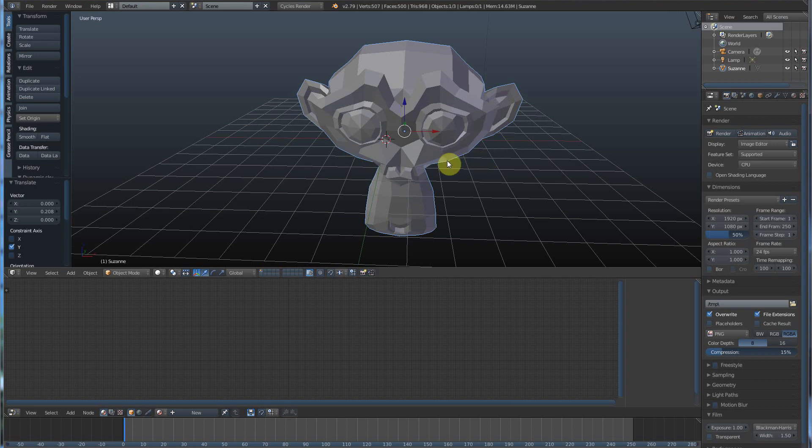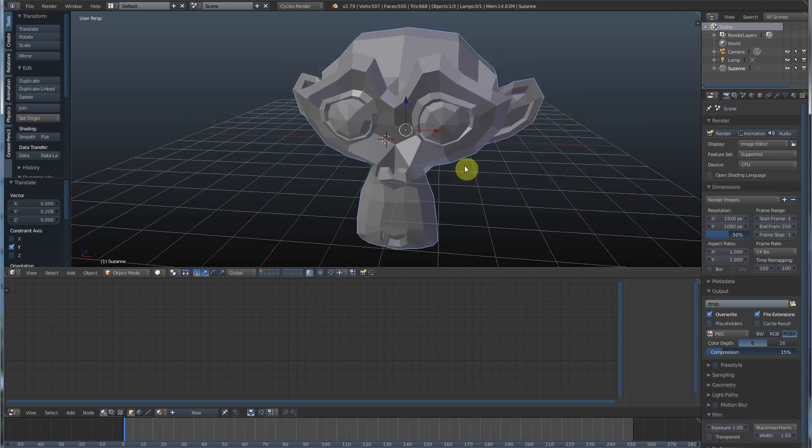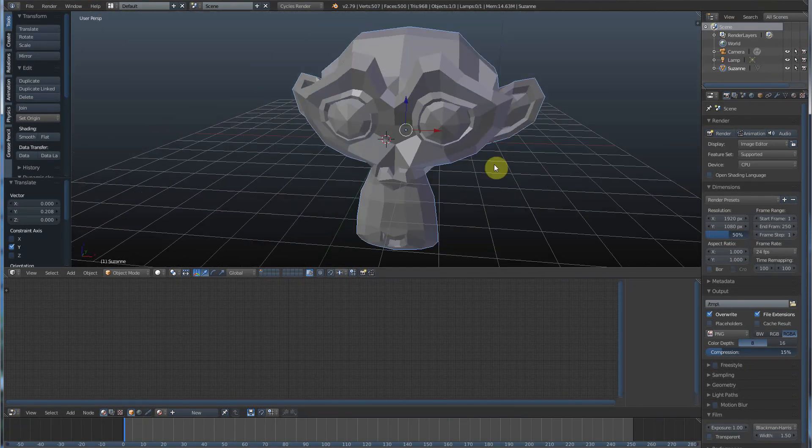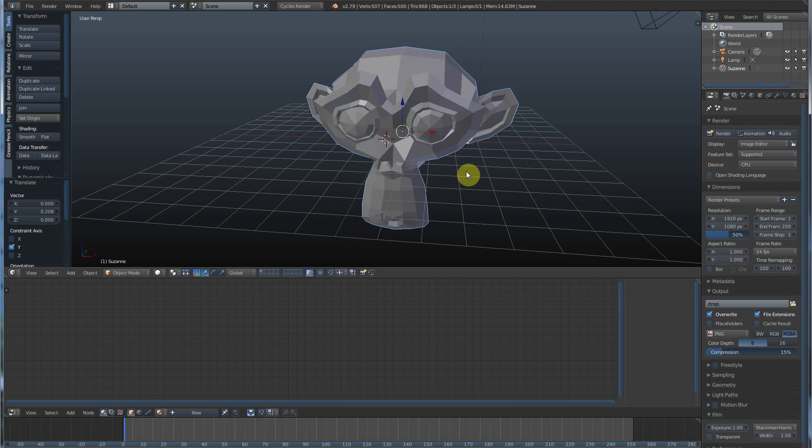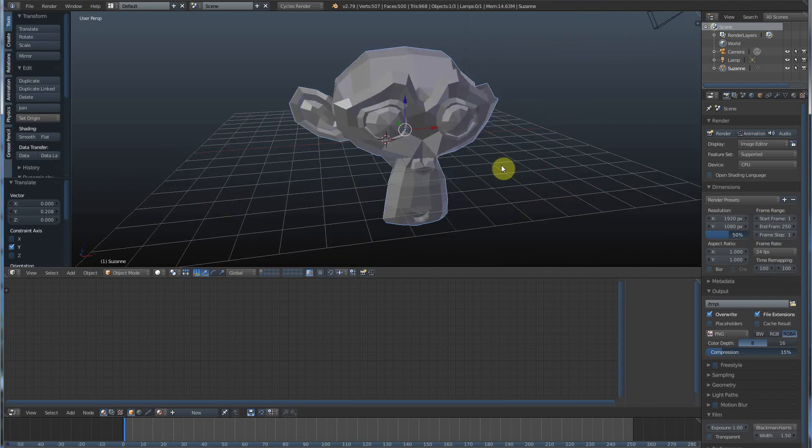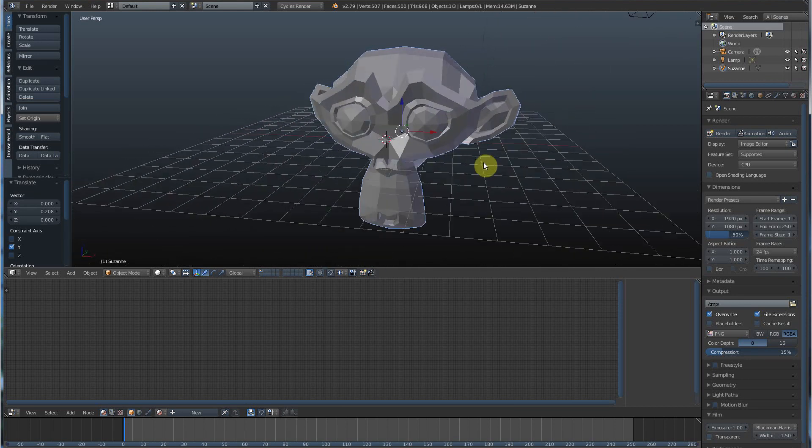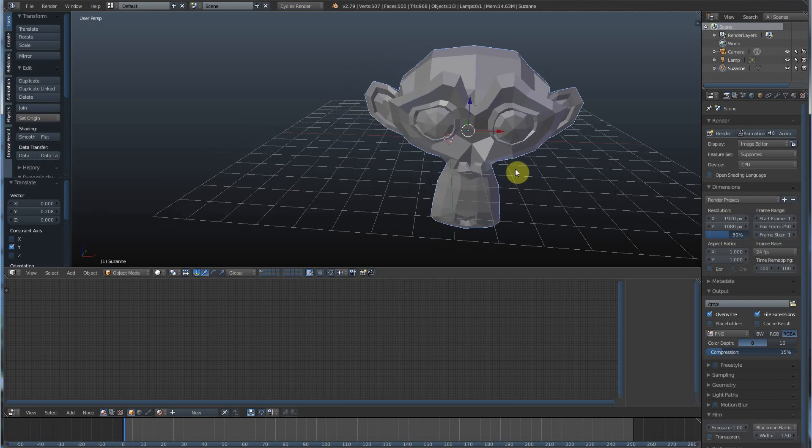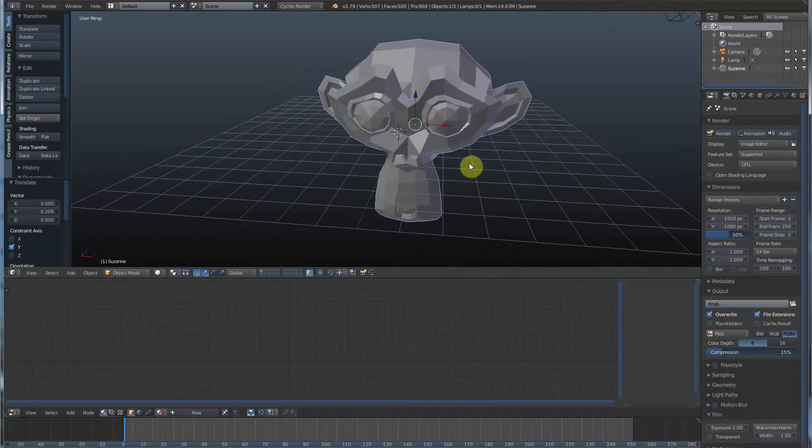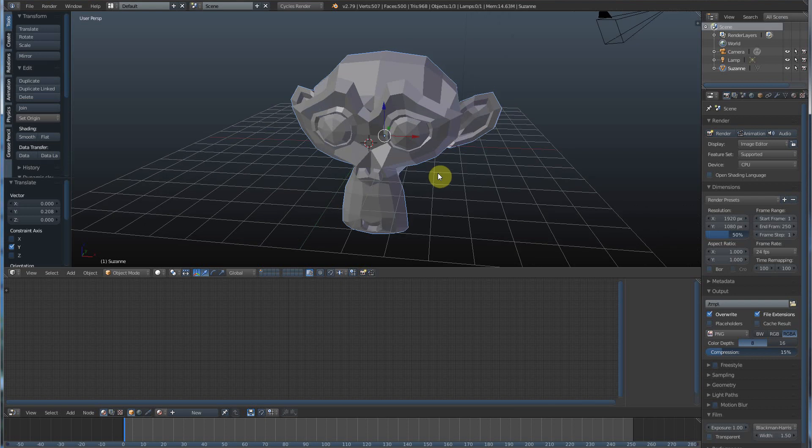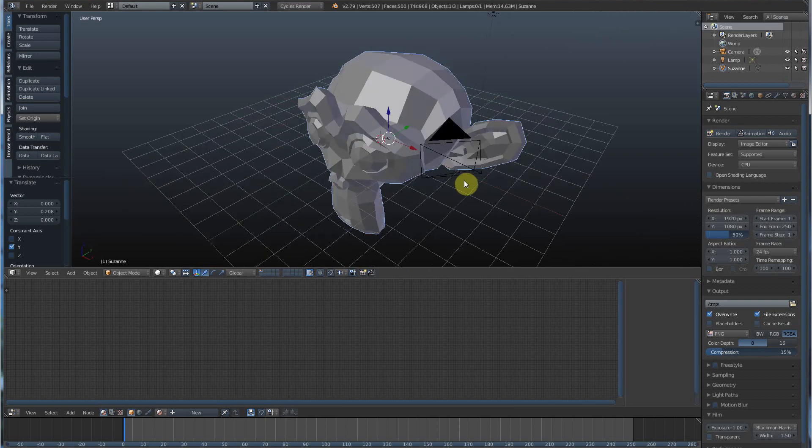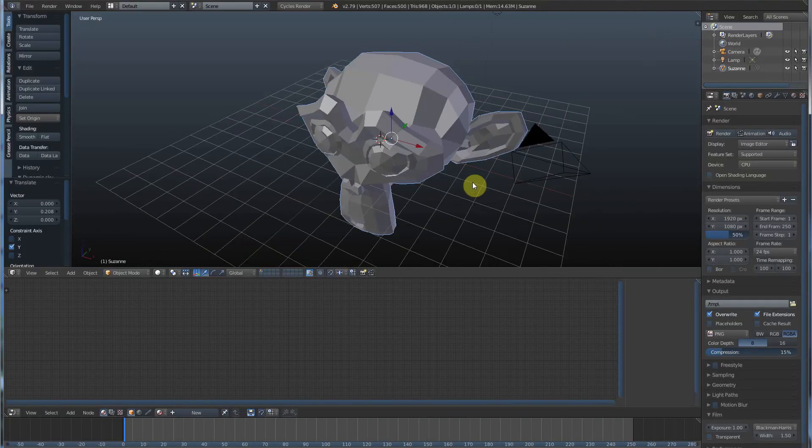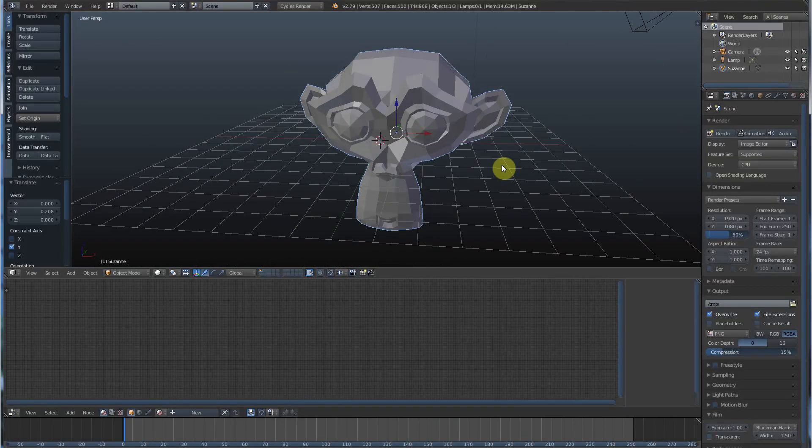Now, if you hold down control while middle mouse clicking, you can go in and out. Closer. Farther. You let go of control, click middle mouse again, and you can rotate. And if you want to go back and forth, side to side, you hold down shift and middle mouse click, and you can go side to side. So, again, middle mouse button, just clicking alone without anything on the keyboard, you can turn around. It's called orbiting. You can turn around your scene.